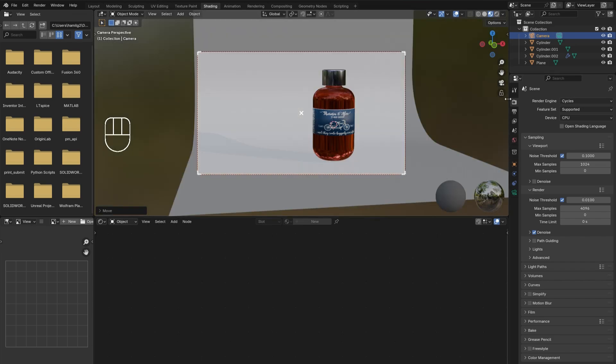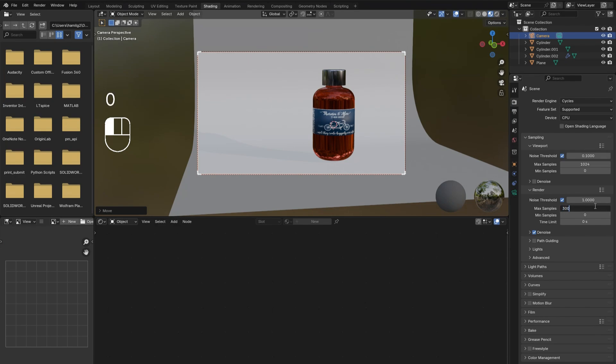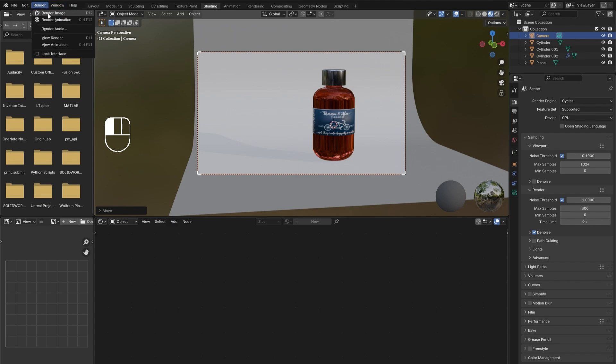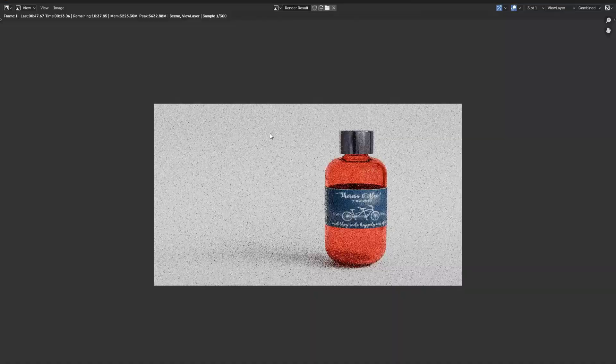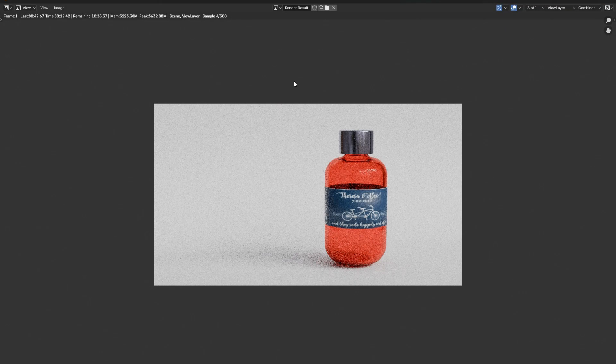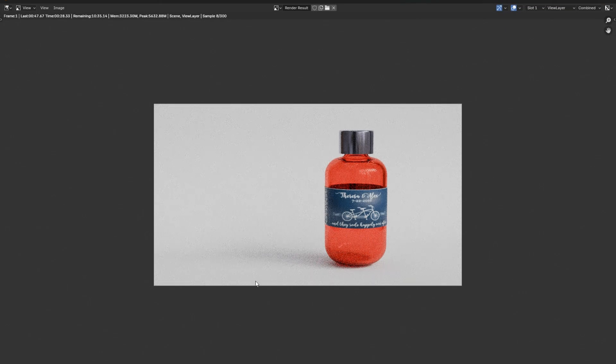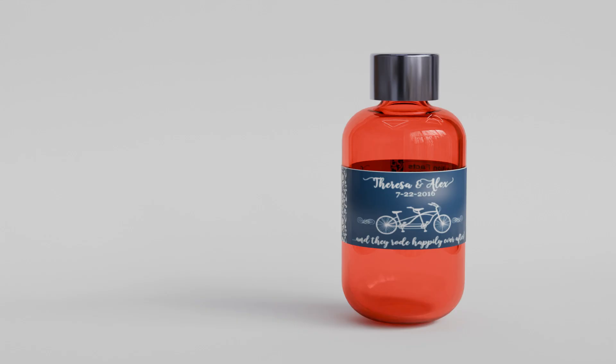render time, increase the noise threshold to one. This does decrease quality slightly but not much. Also reduce the number of samples to around 300. Finally, in the upper left corner, click Render, then Render Image, and wait. Congratulations, you